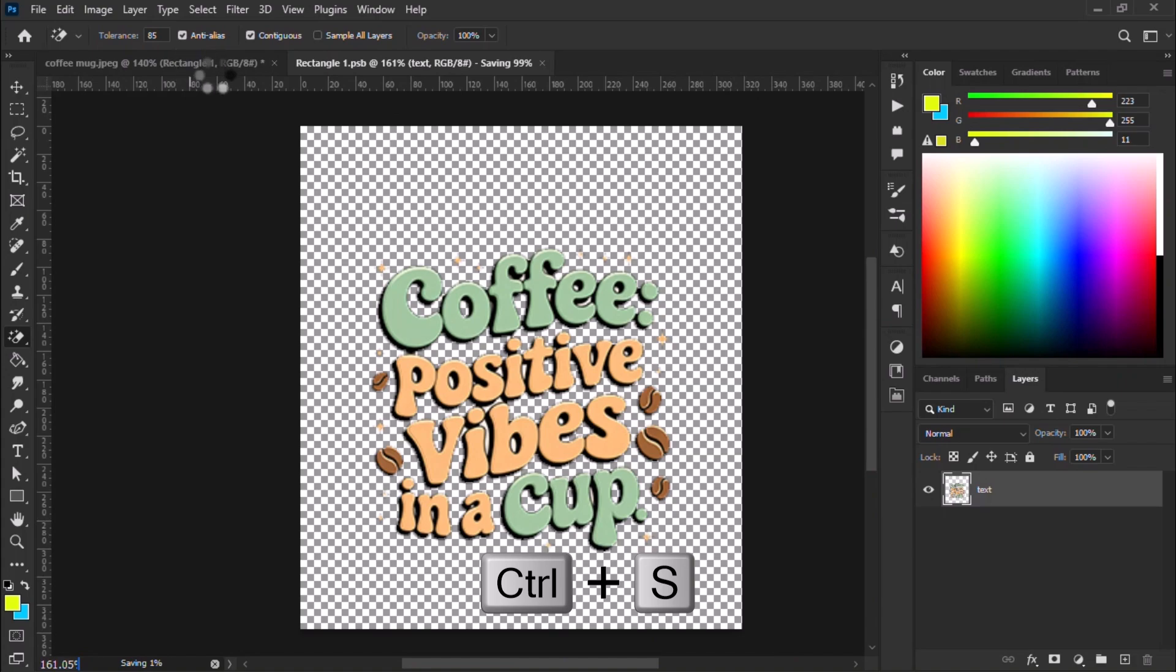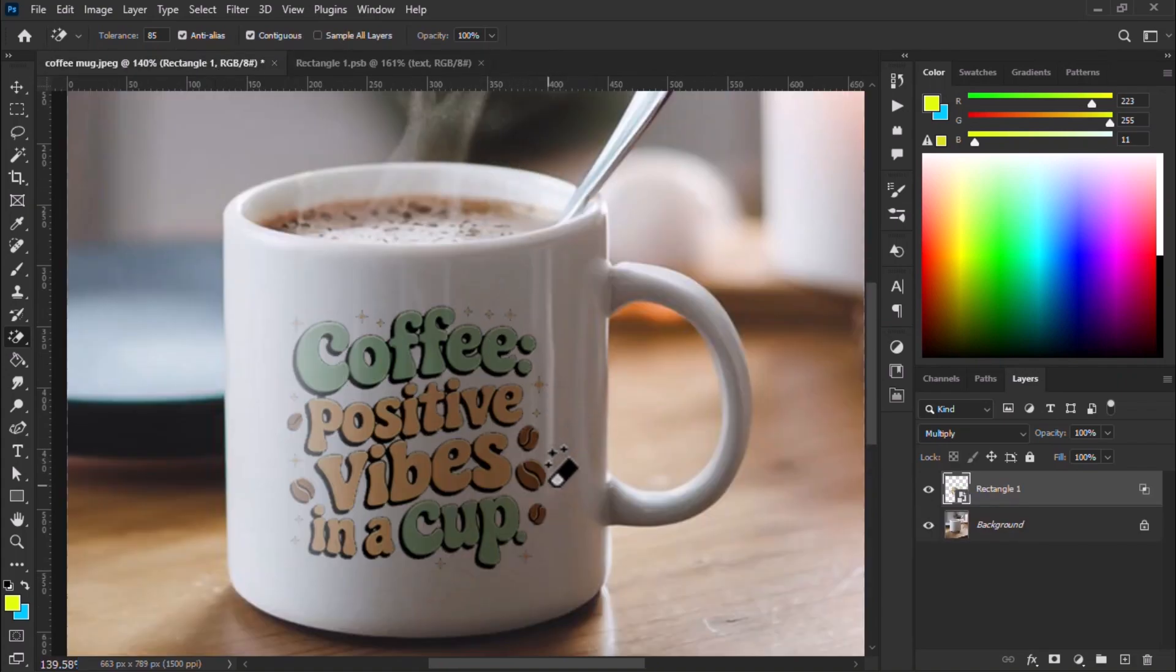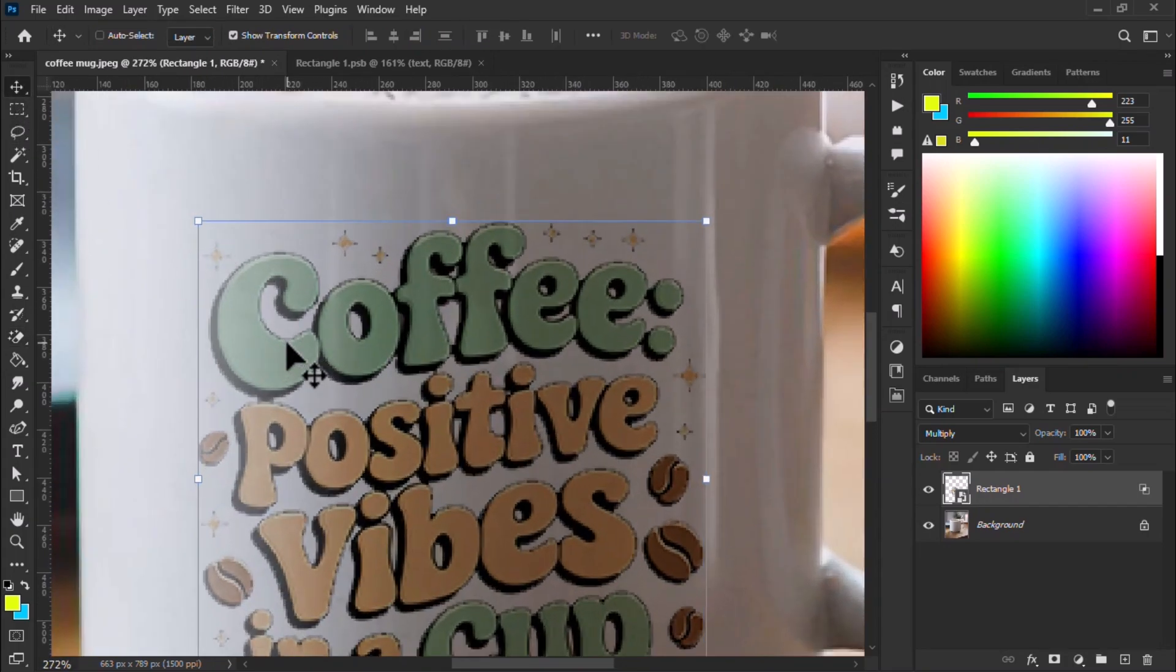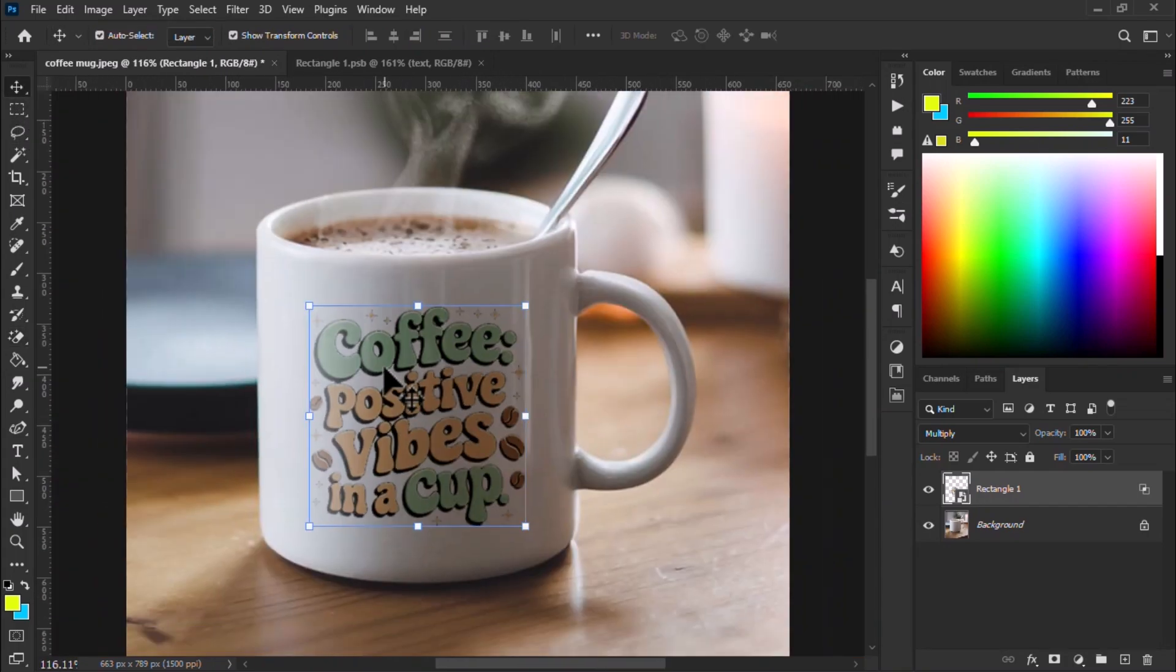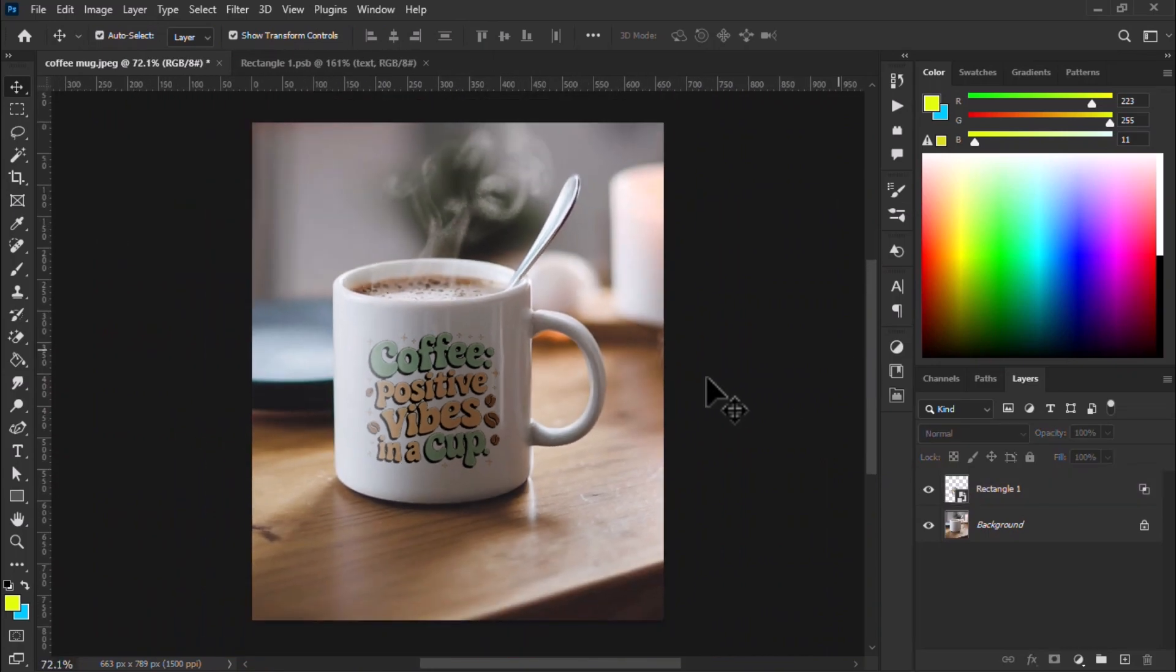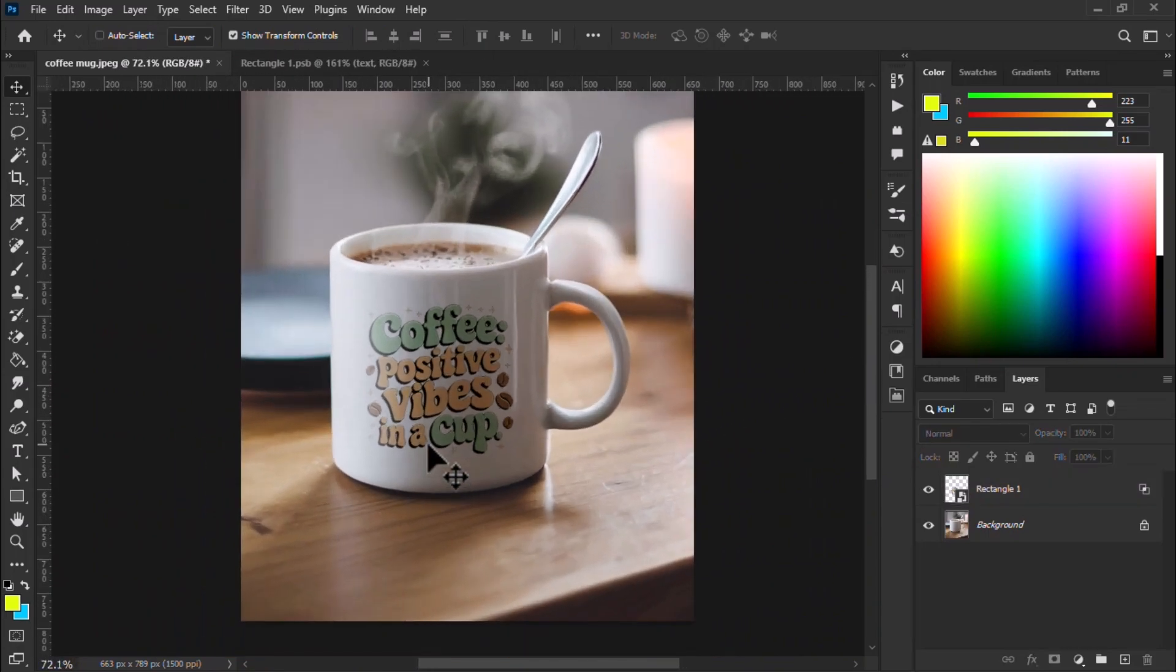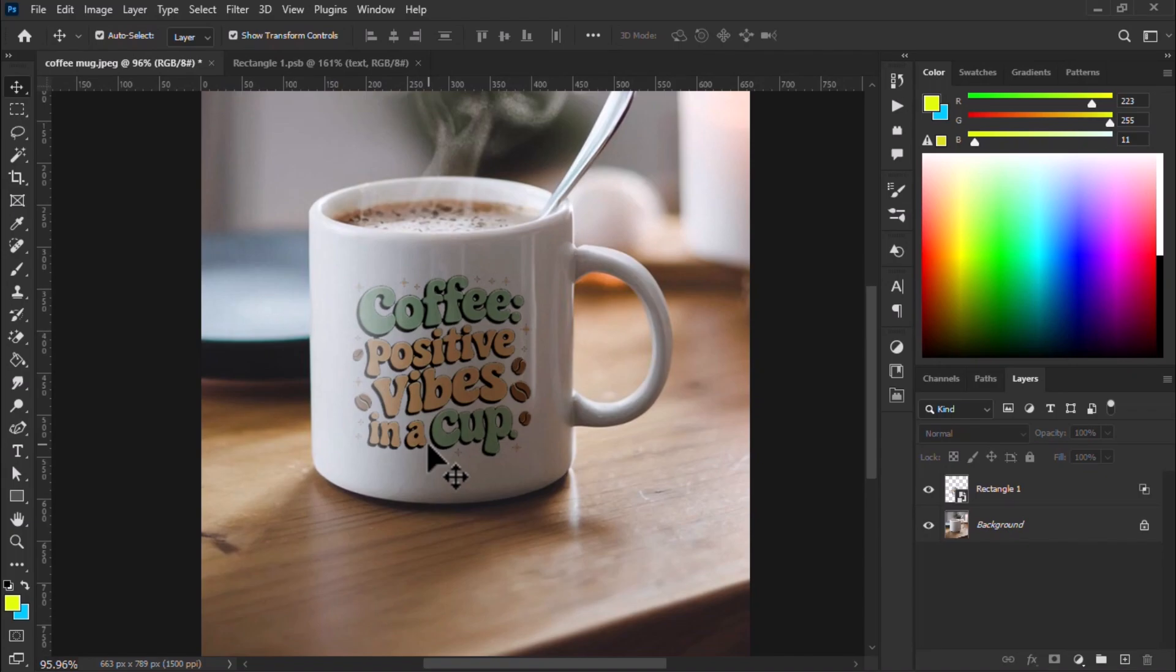Press Ctrl plus S to save the design and go back to the mug mockup. Amazing. Now it looks fantastic. You can see coffee positive vibes and a cup. It's really a nice mug.